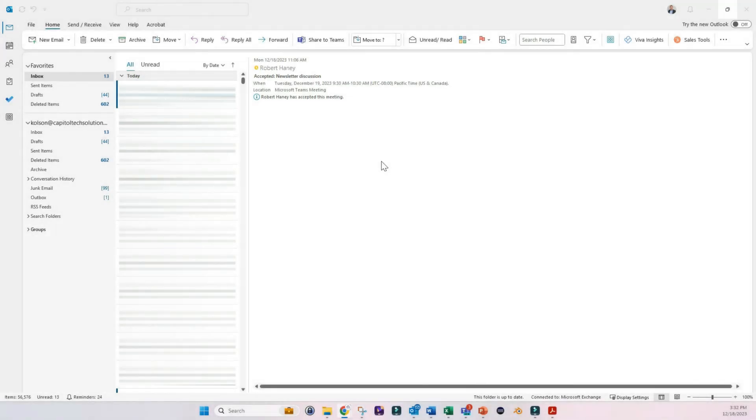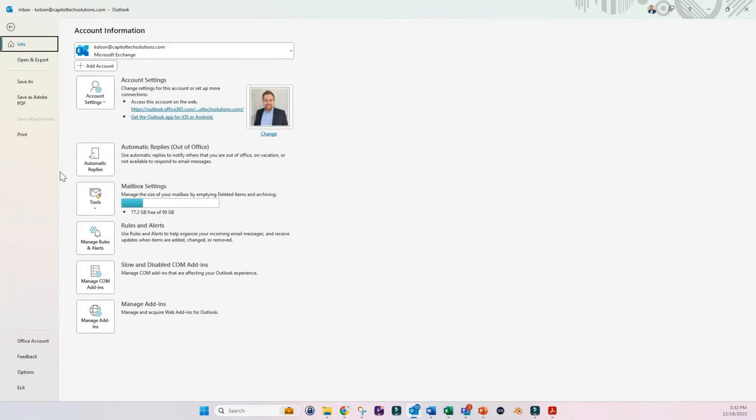In this video I'm going to show you how to upload a custom HTML signature into Outlook. So the first thing you want to do is come over to File and then click on Options here in the bottom left.